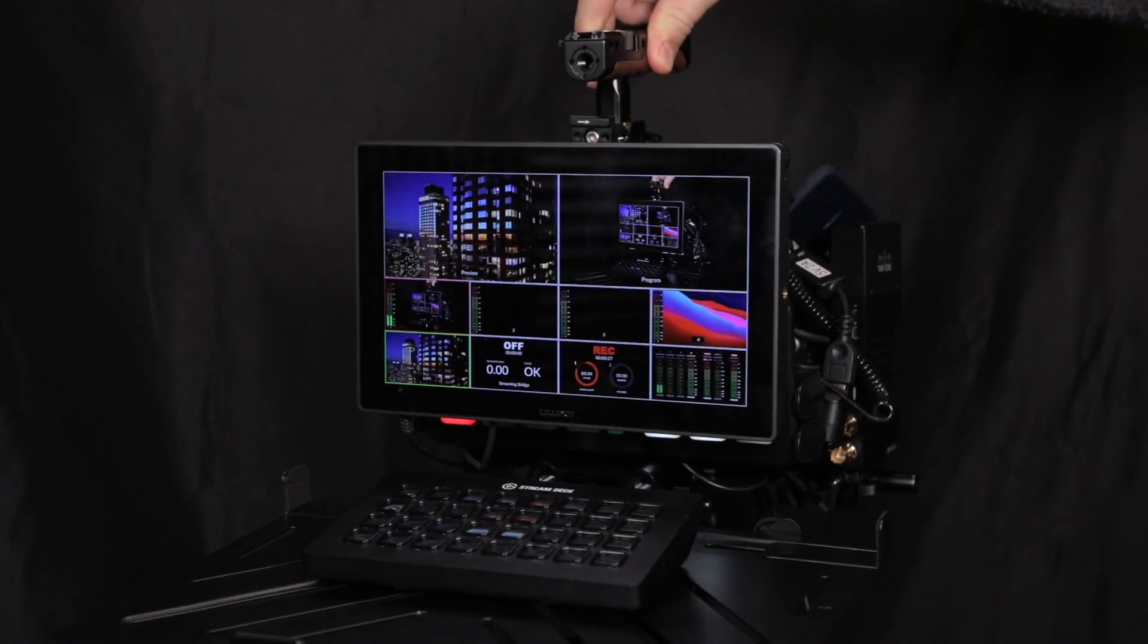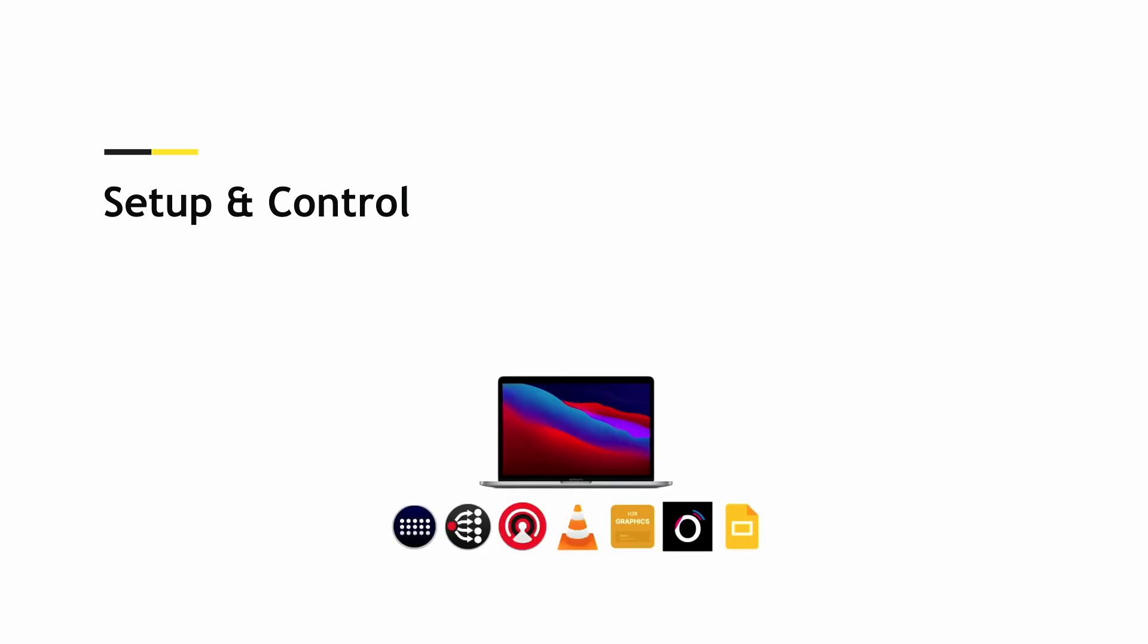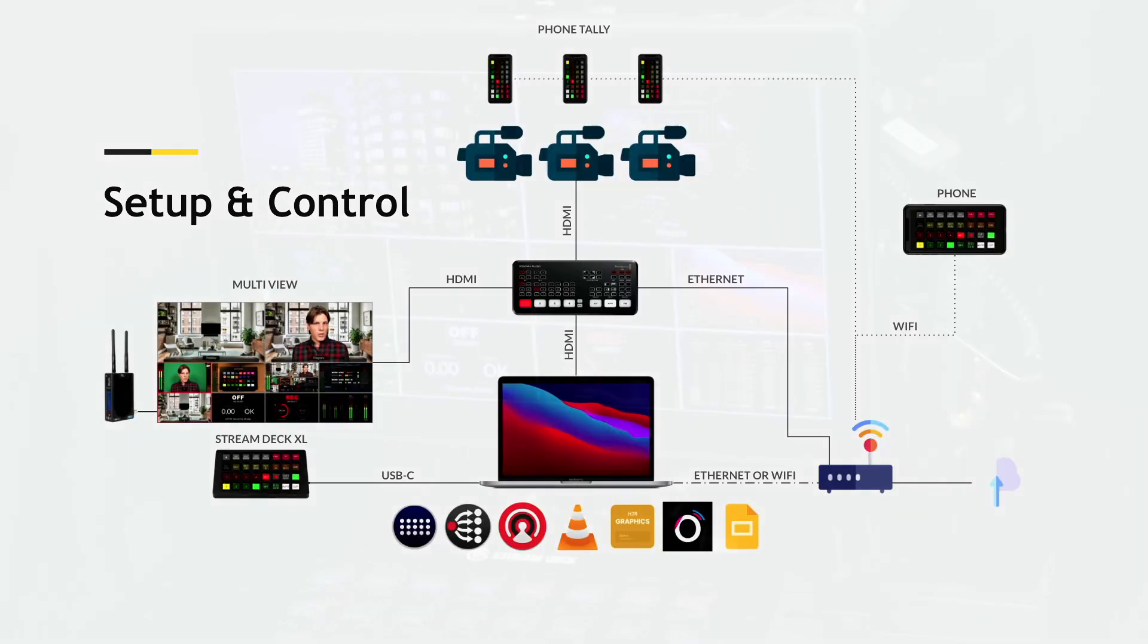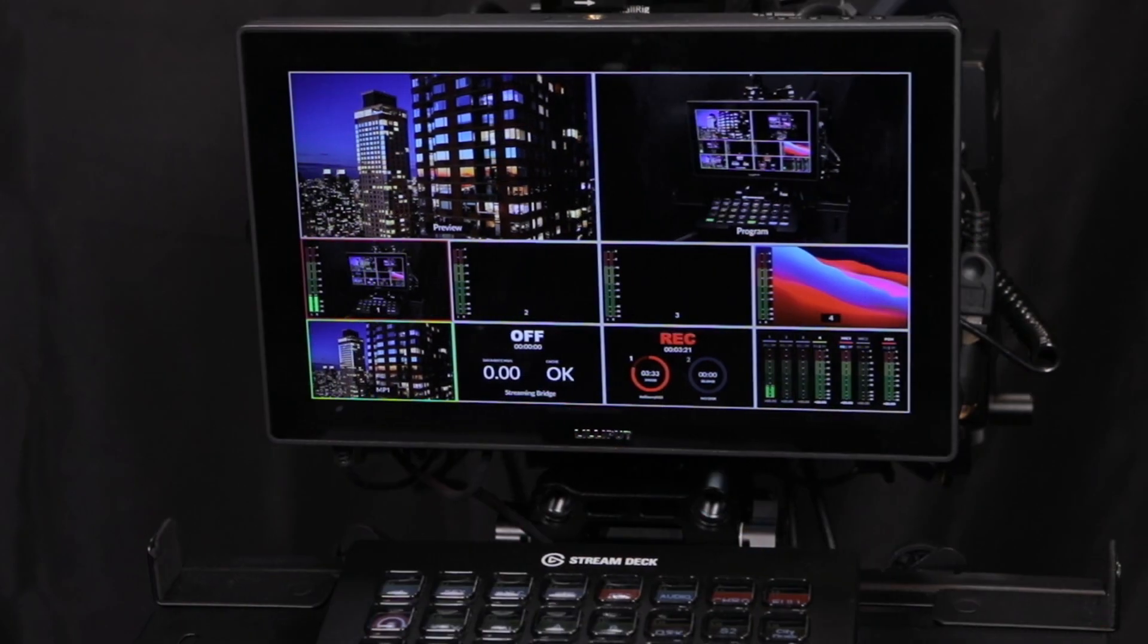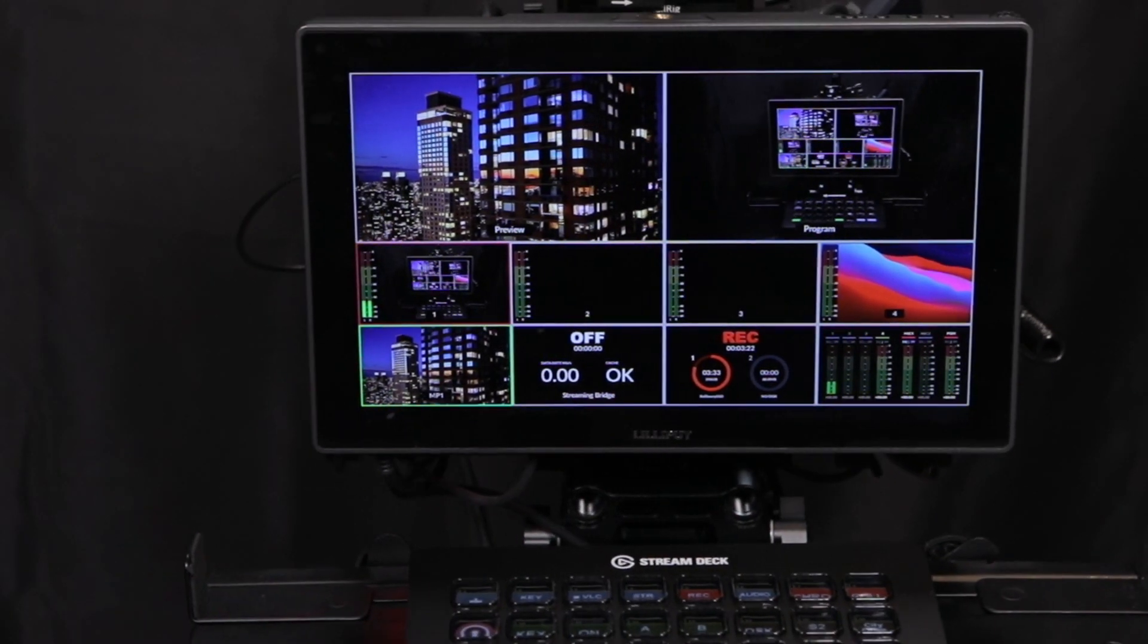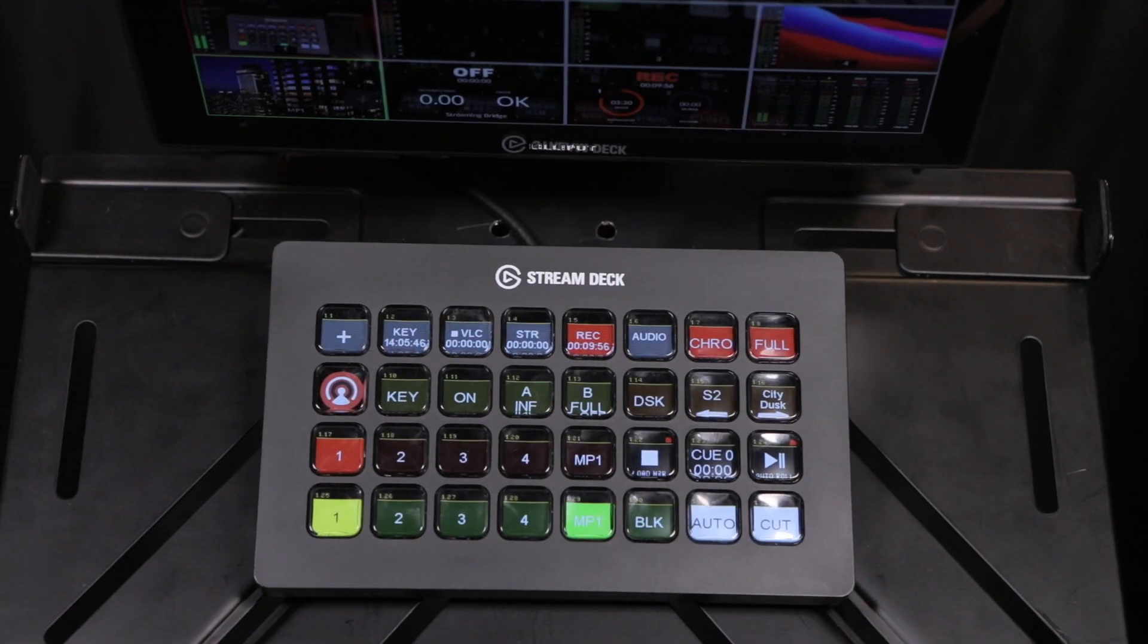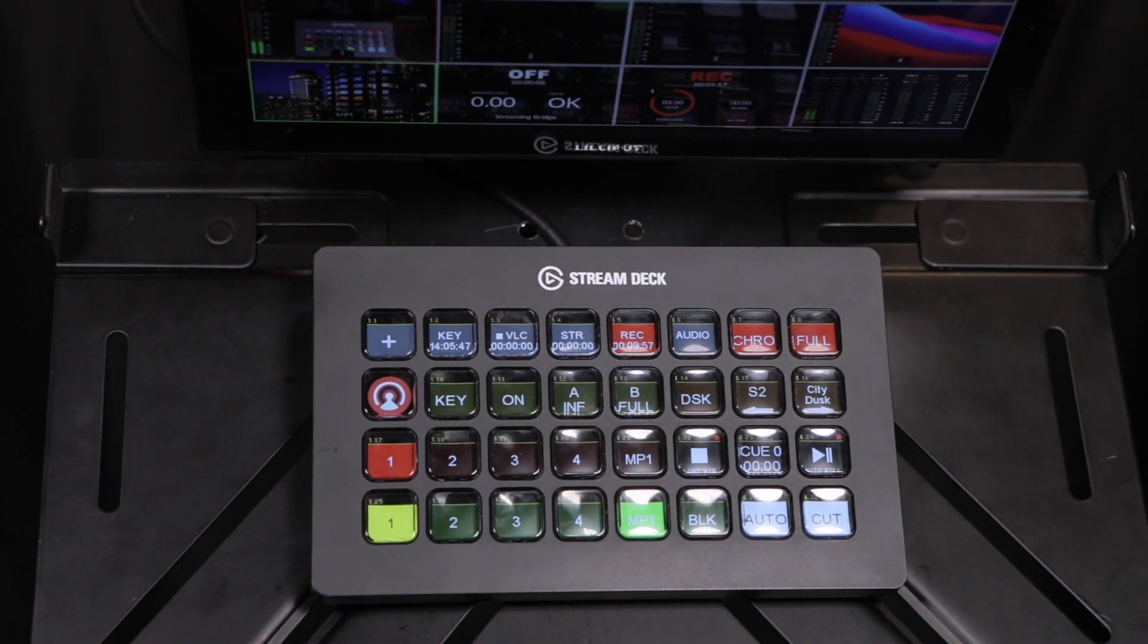In this video, I'm going to demonstrate how to set up your production space so that you're not totally tied to your ATEM Mini Pro or ISO using a Stream Deck and Companion software.